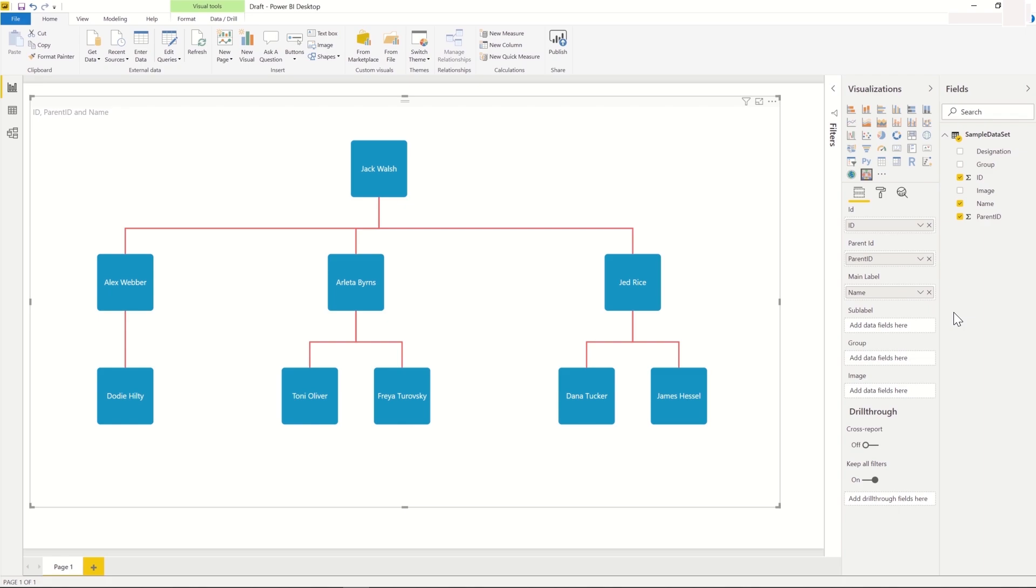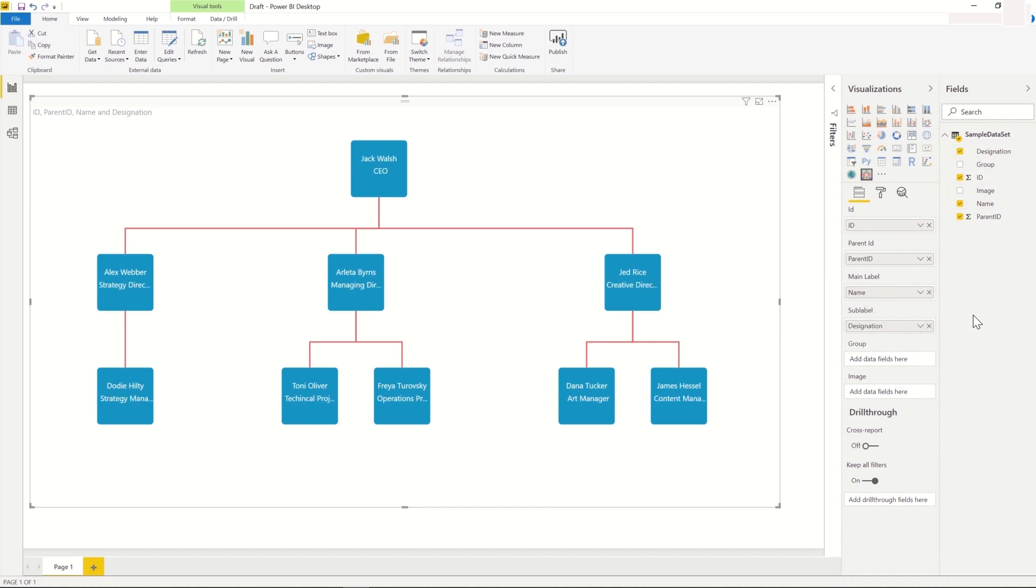and displays the Organization Chart. When we add the designation column to the sub-label field, we can see that each card within the visual now shows the designation of each person, in addition to their name.